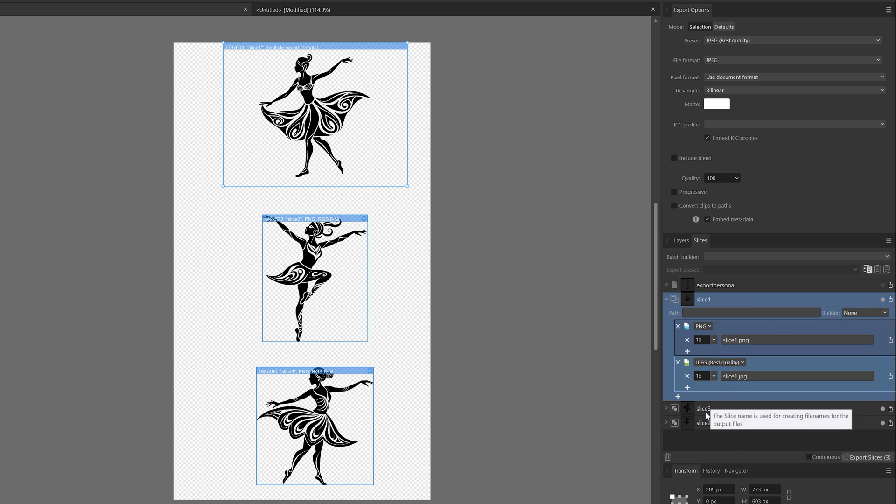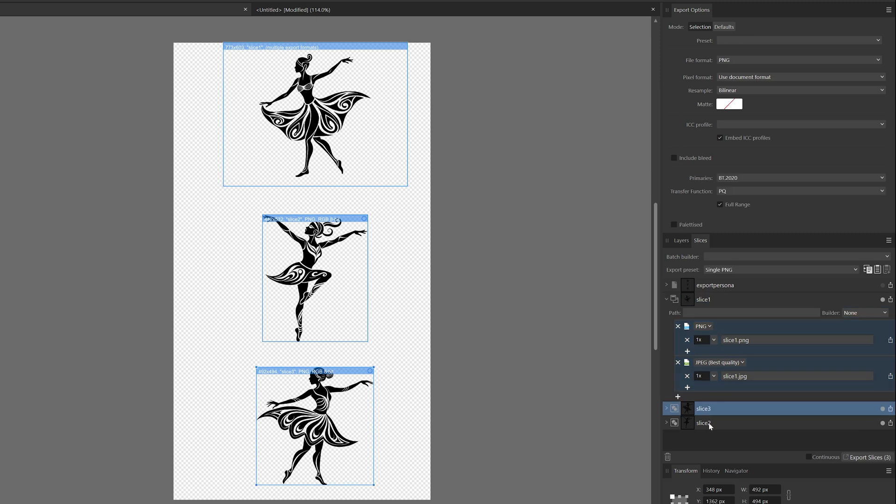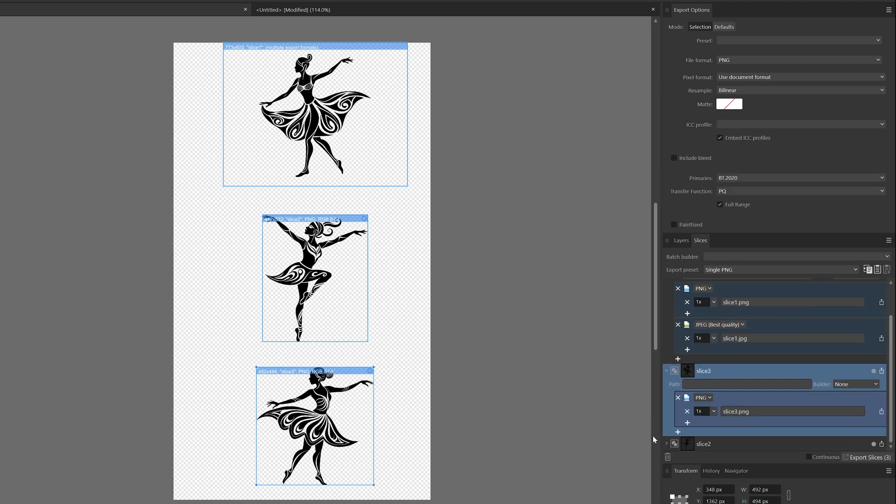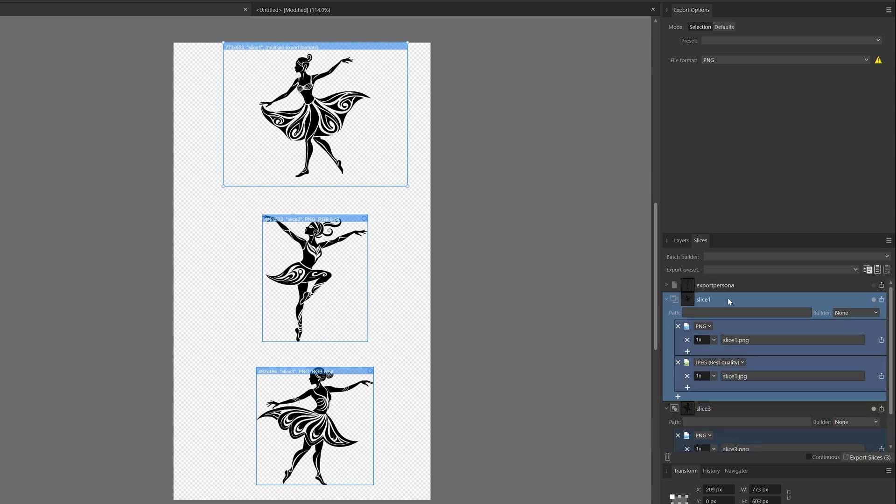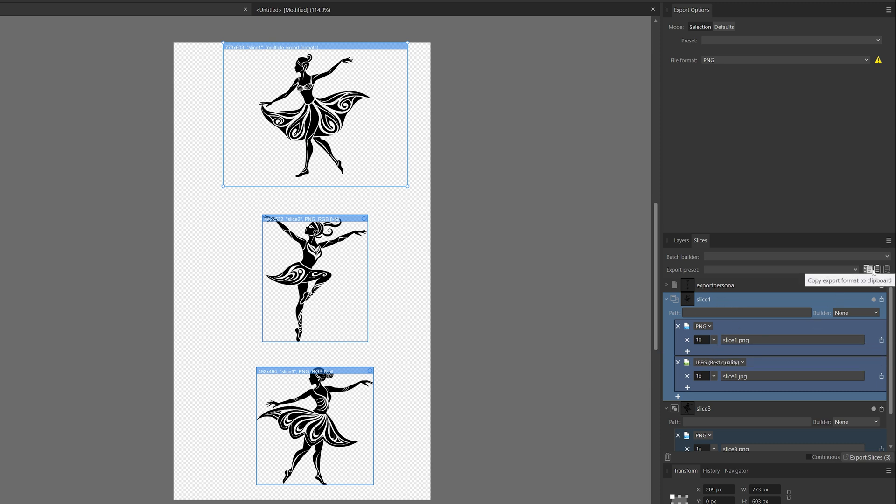I want the same for these other two slices. Now we can do it manually by adding it again, but I can also select this first slice where I already configured everything as I want it to be. Then go on top here and choose to copy Export Format to the clipboard.